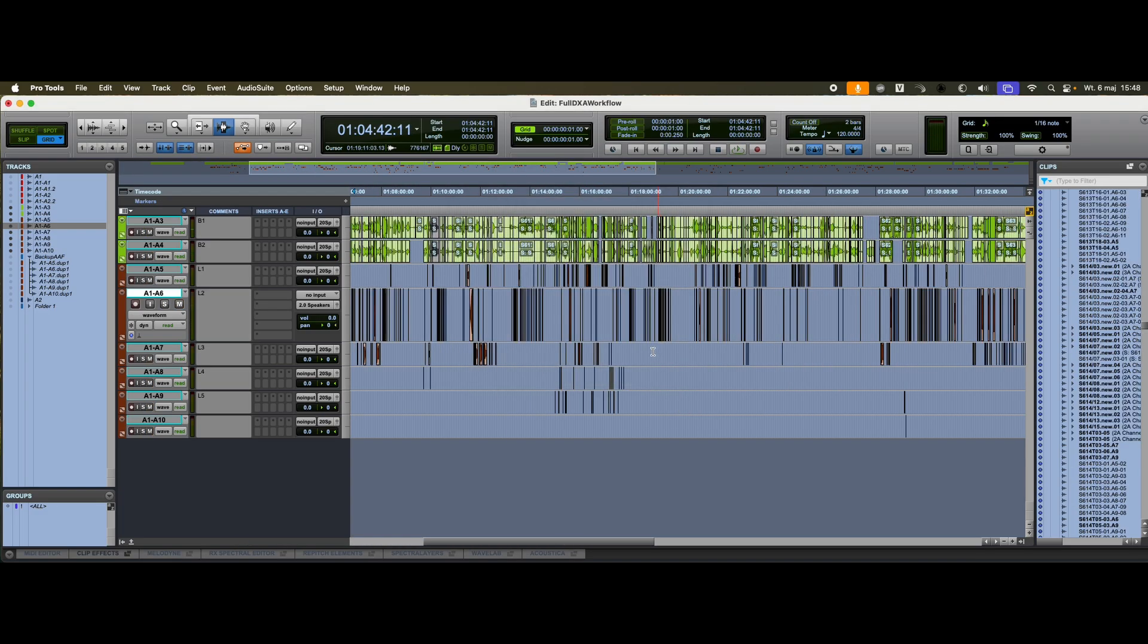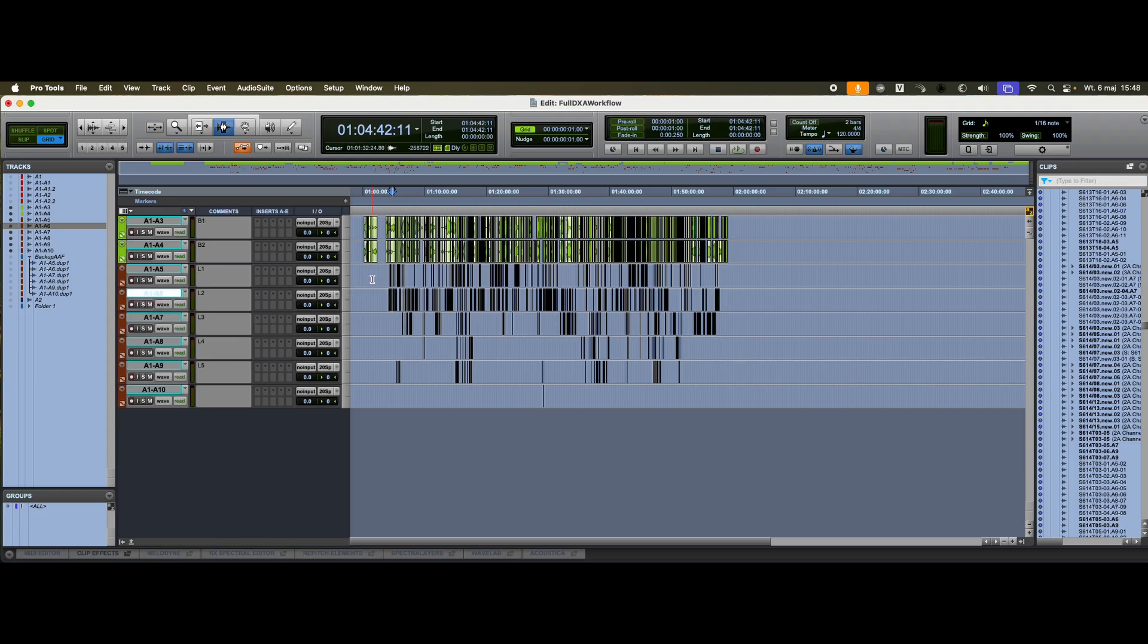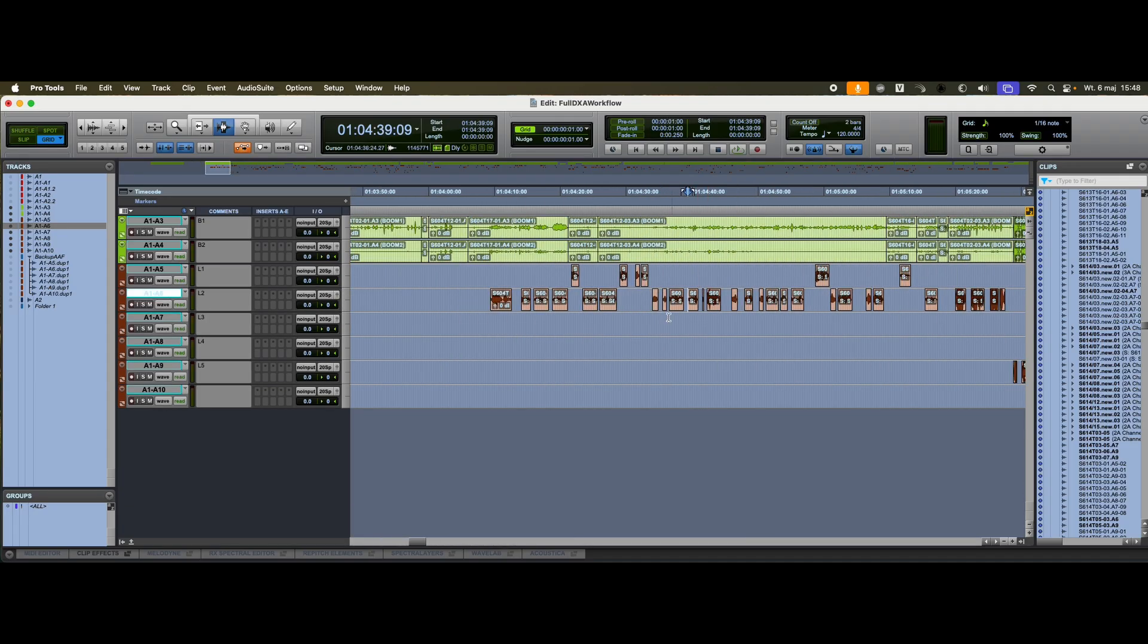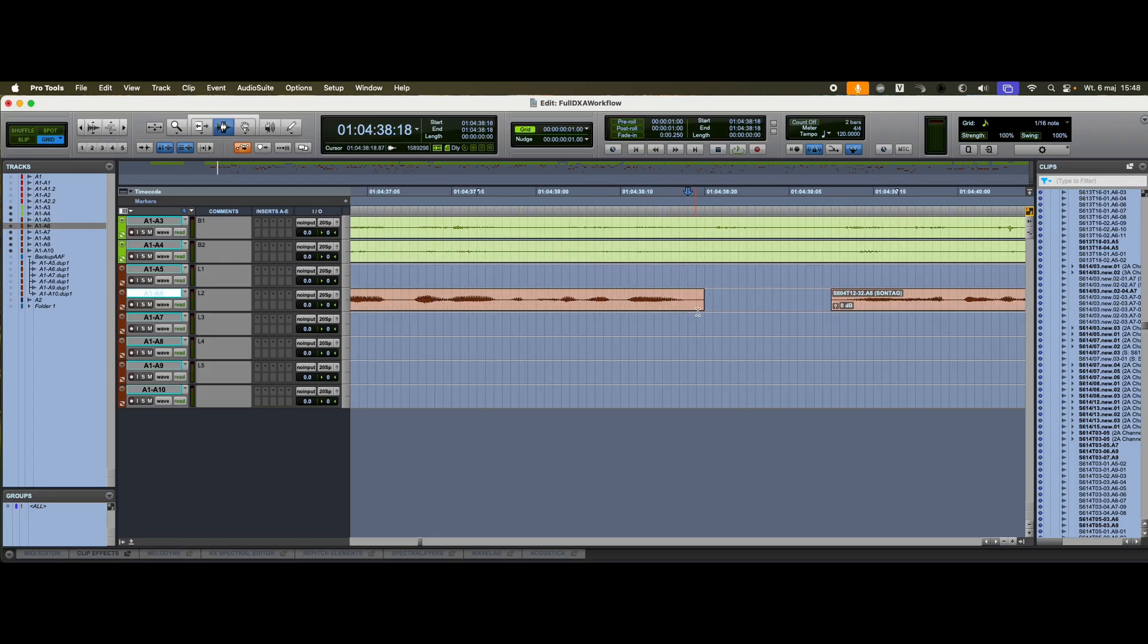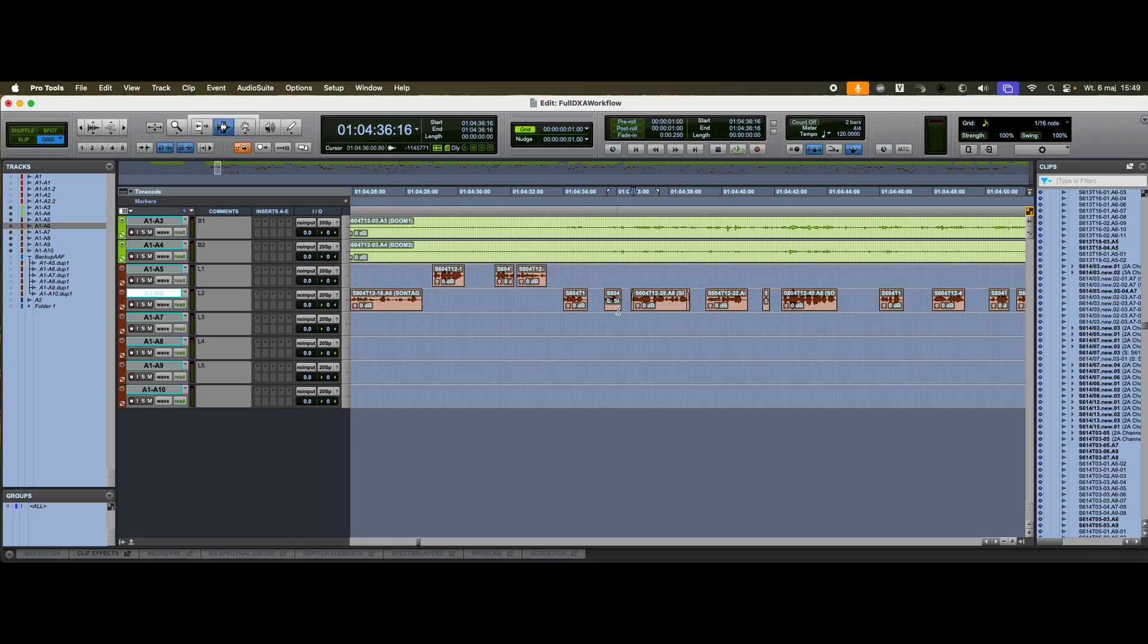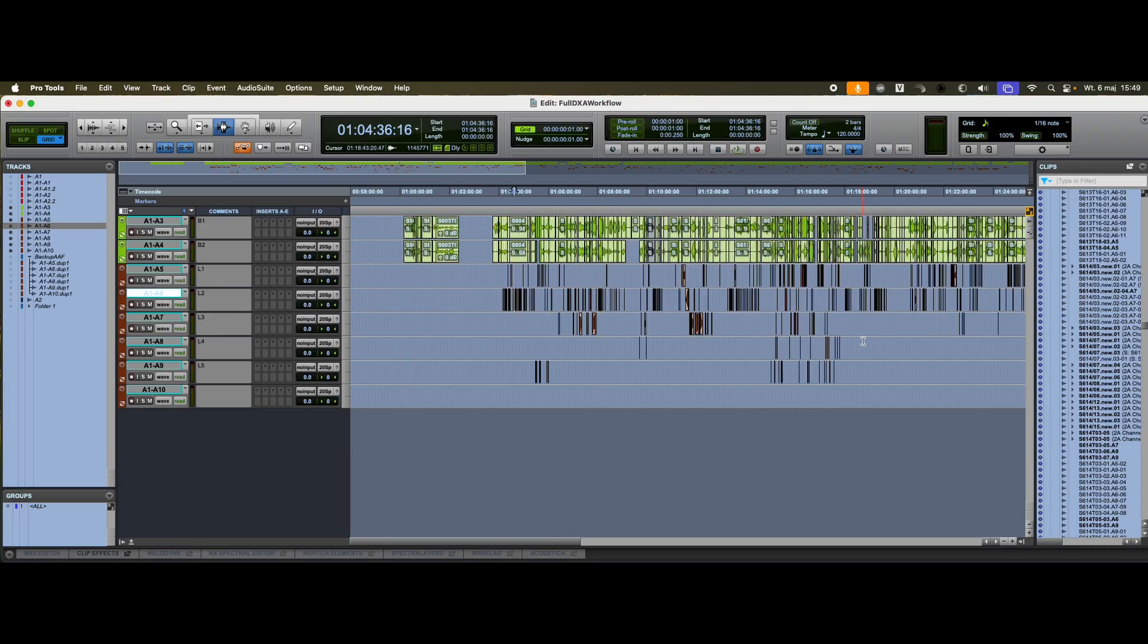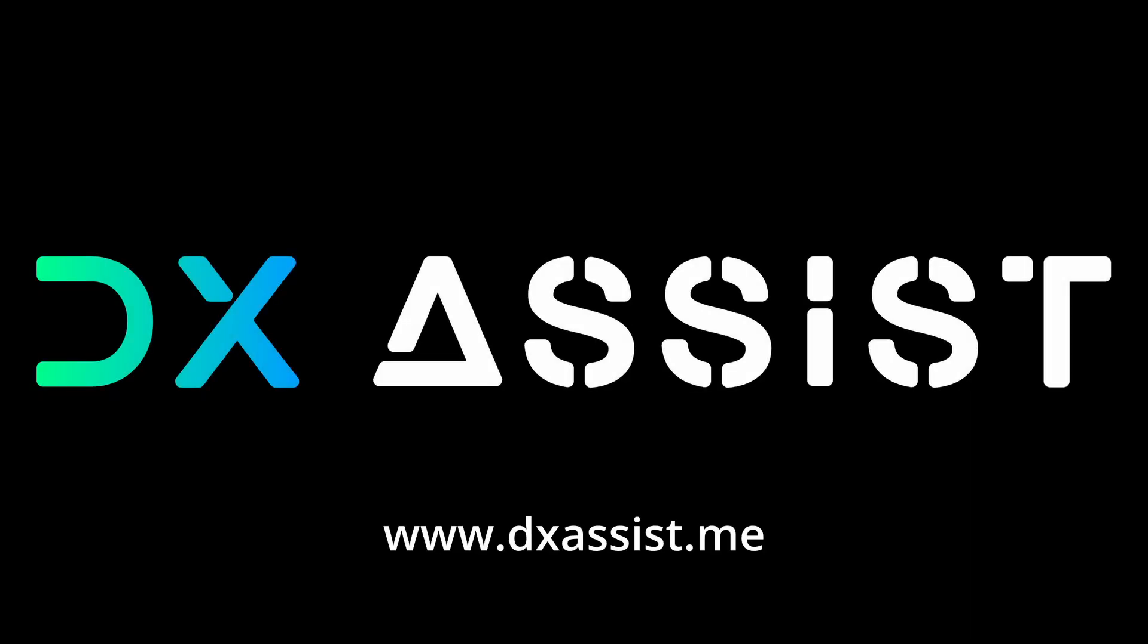Selecting alternate takes, cleaning up background noise, and fine-tuning performances. We can now apply autofade to each clip, and even run the whole session through tools like Cedar, Auto-Align, or similar processing solutions. Thanks for watching. Be sure to check out our other DX Assist workflow videos.